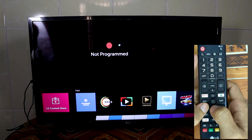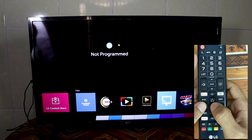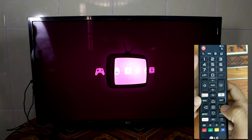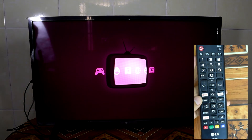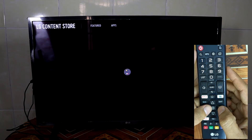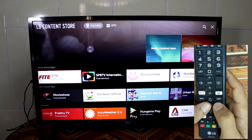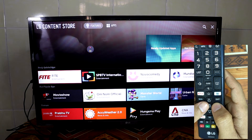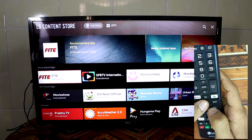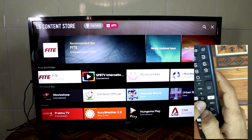Go to the LG store, and until this point press the right to go to the LG Content Store and then press the select button, then wait a moment.